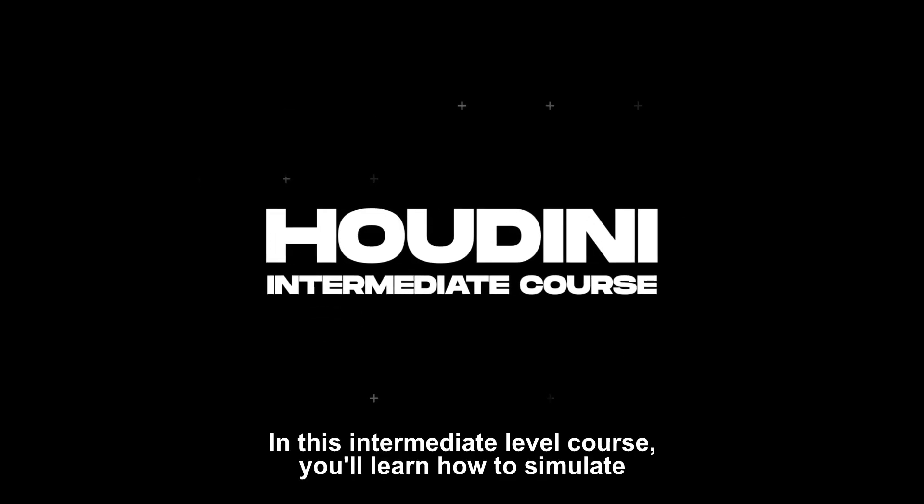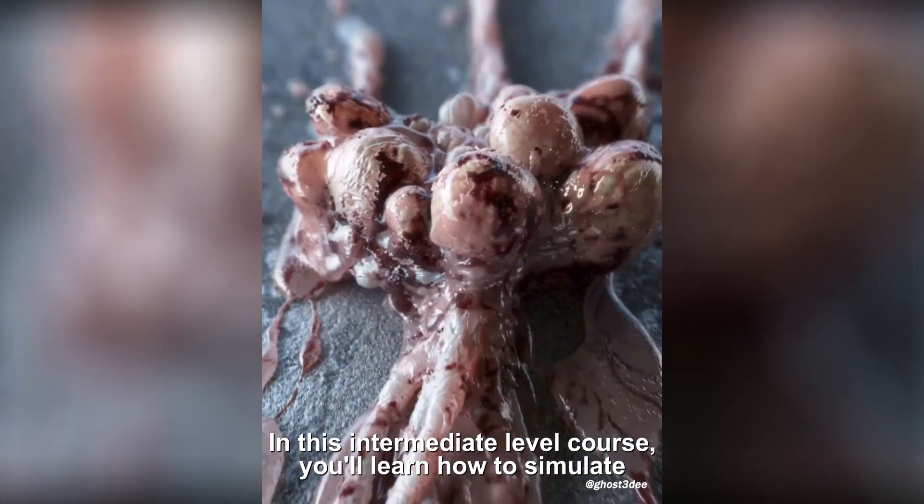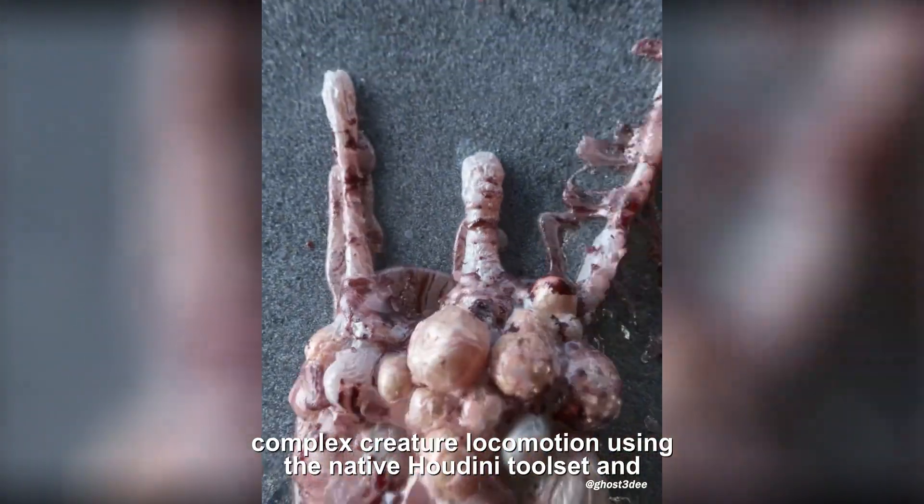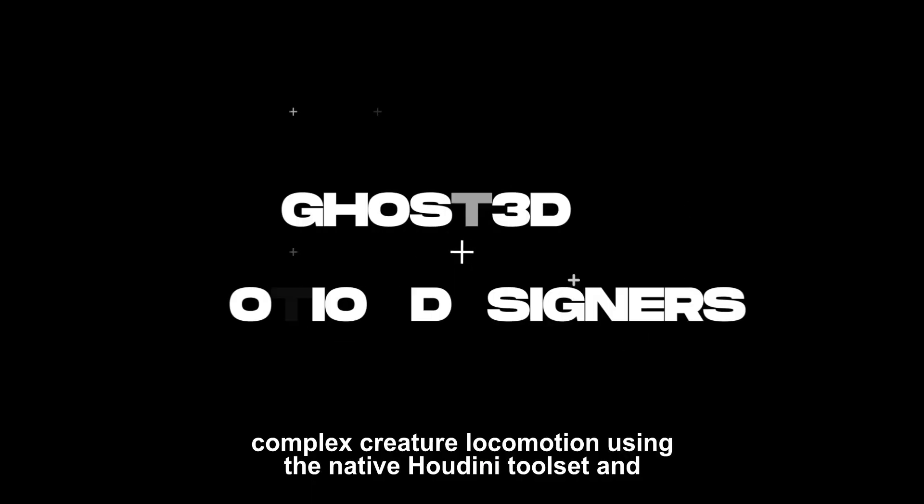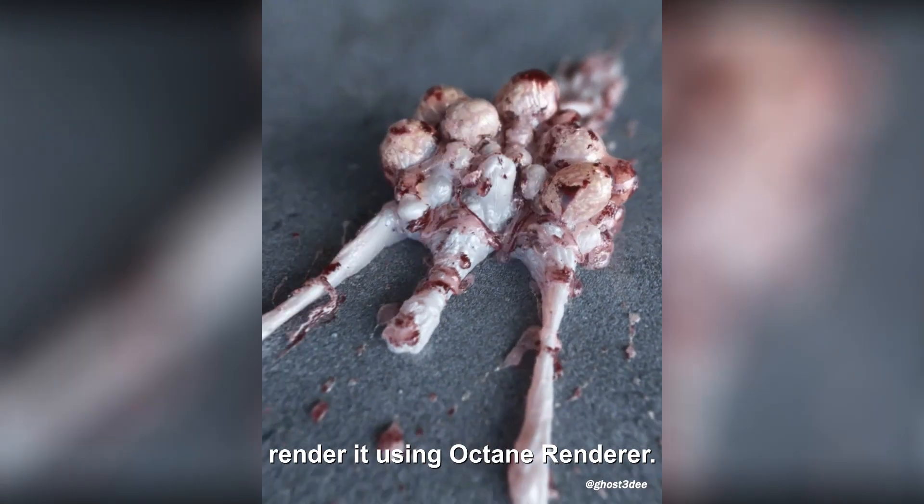In this intermediate level course you'll learn how to simulate complex creature locomotion using the native Houdini toolset and render it using Octane Renderer.